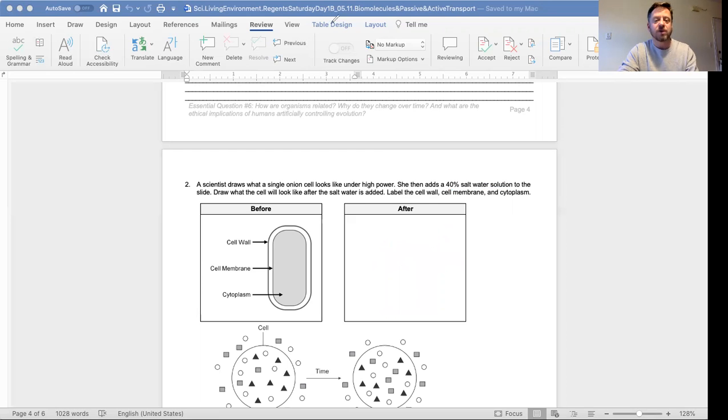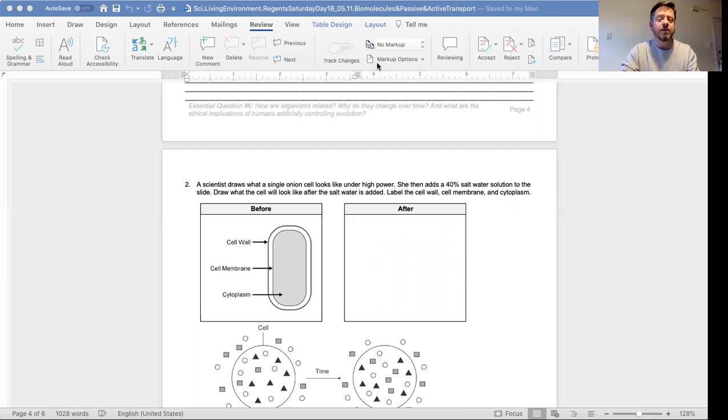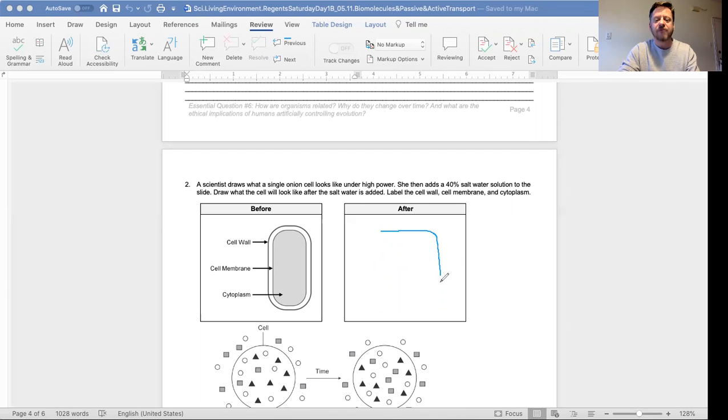Oh, I got it right here. How do you draw the cell after? You draw the cell wall and you draw a shrunken inner membrane, because all the water that was